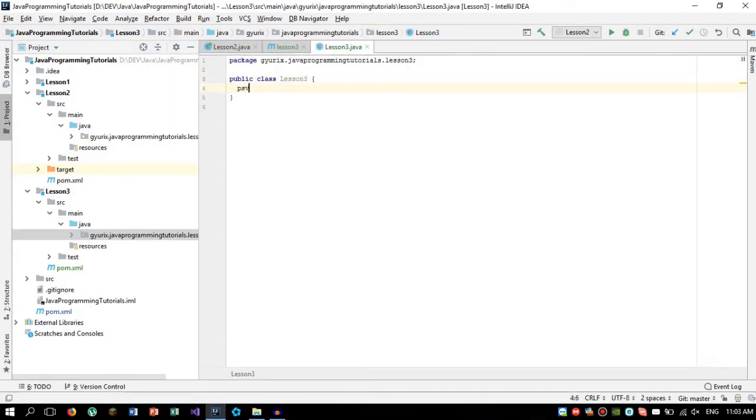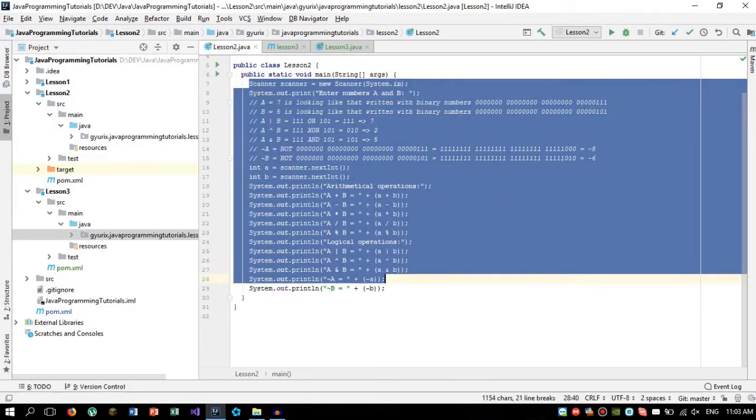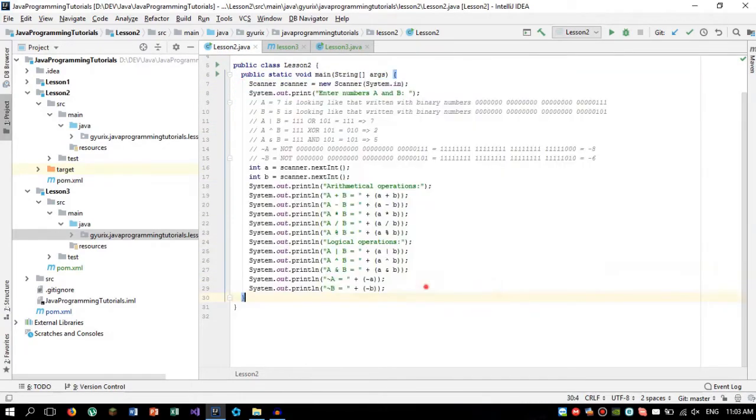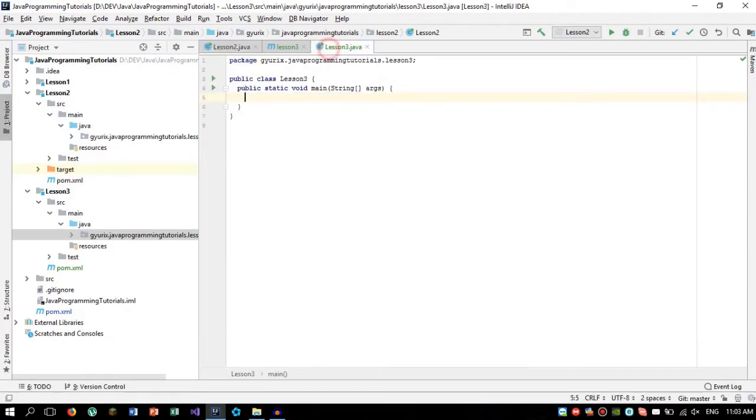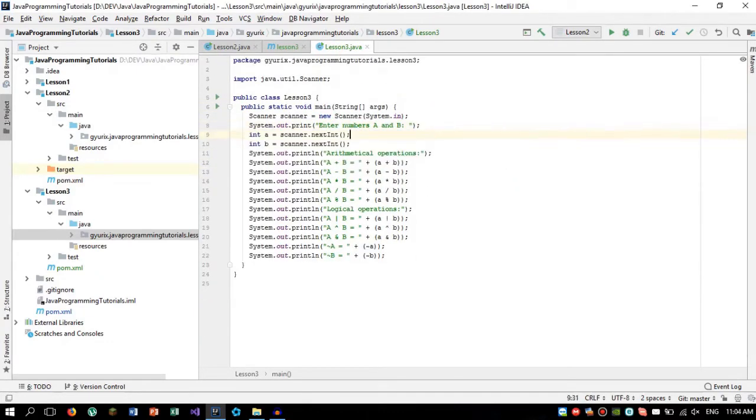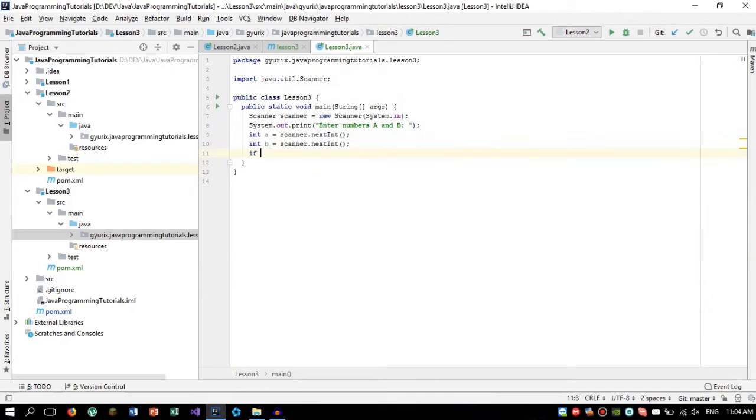Now we are going to create a public static void main method and we are going to copy this code that we had here. After copying this code, we are going to remove all these things we don't need. We only need these two numbers. We are going to compare these numbers.